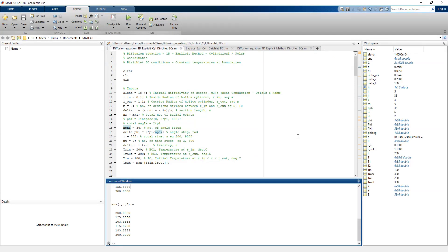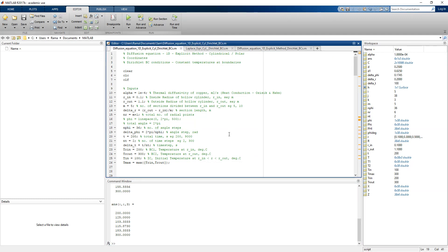Let's go back to the MATLAB program and rerun with different values. We set M = 10, total time = 9000 seconds, and total number of time steps = 300, then rerun the program.